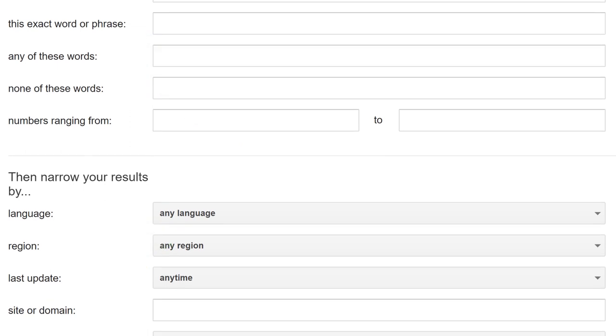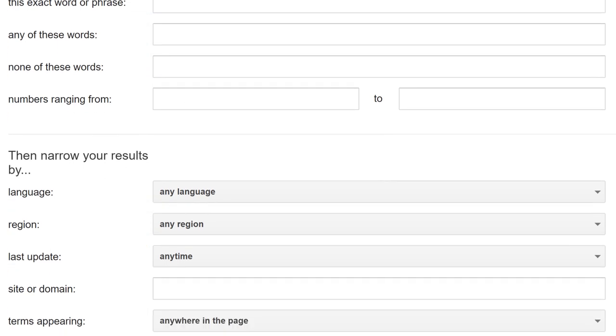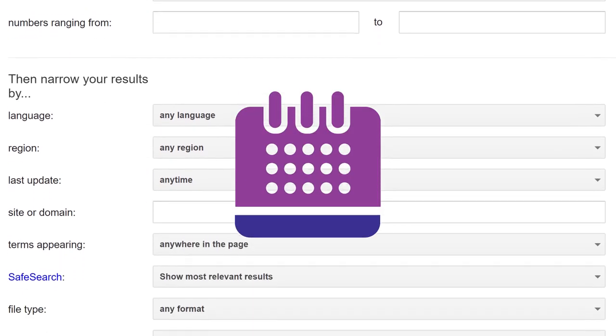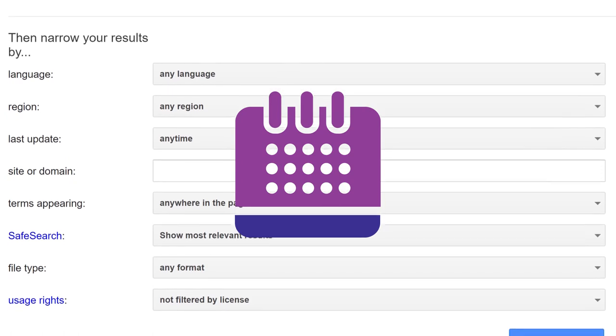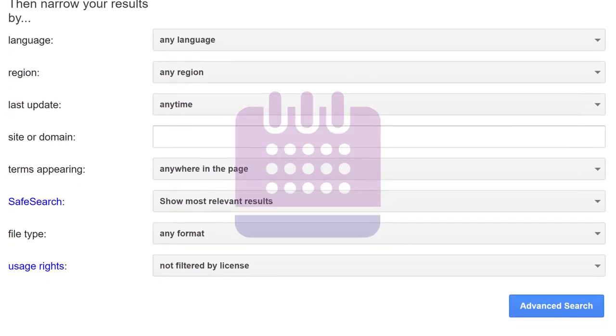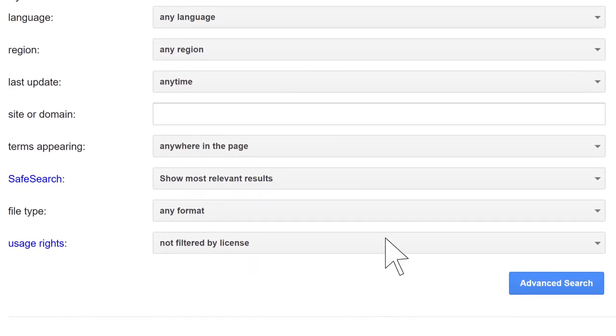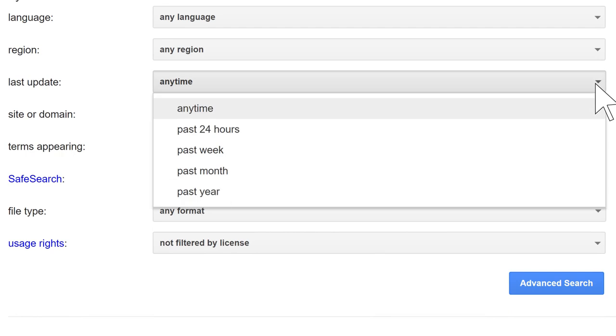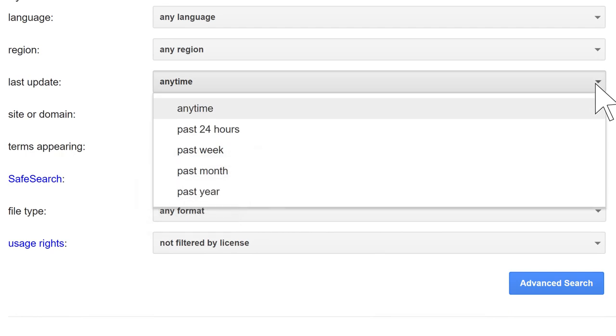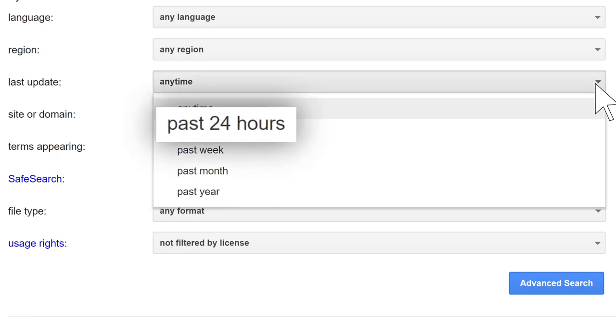Sometimes you may want to limit your searches by date when you need the most current information available. With an advanced search, you can limit your results about cancer treatments to those developed in the past year, or get an update about a big storm that occurred in the past day or two.